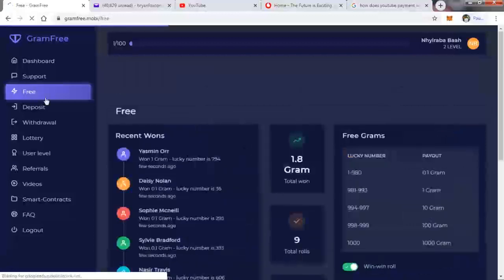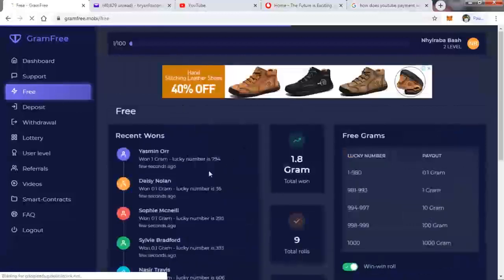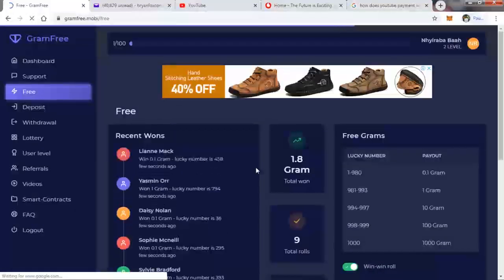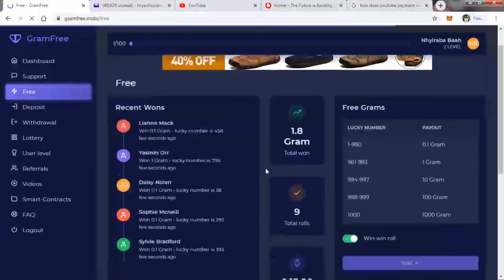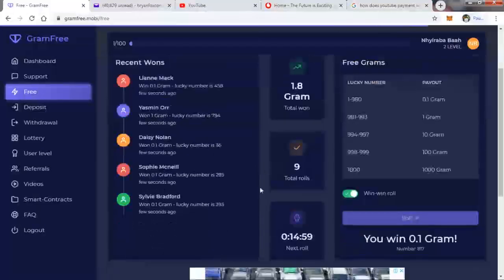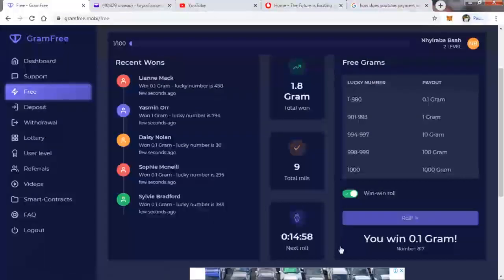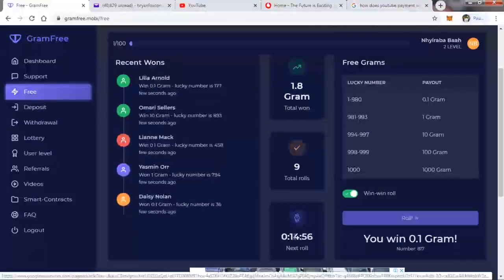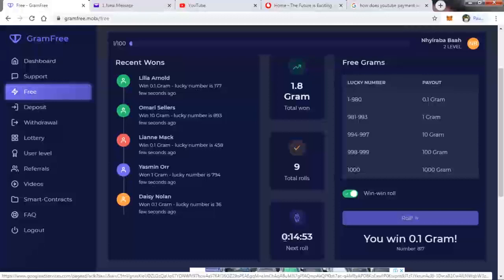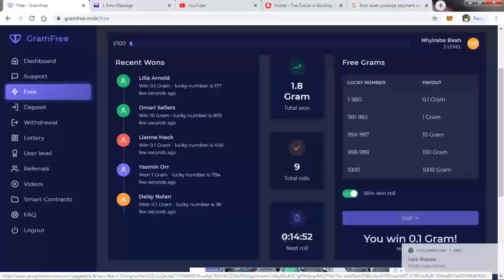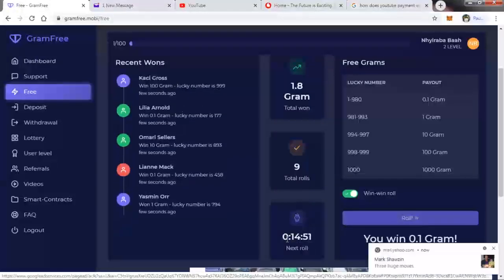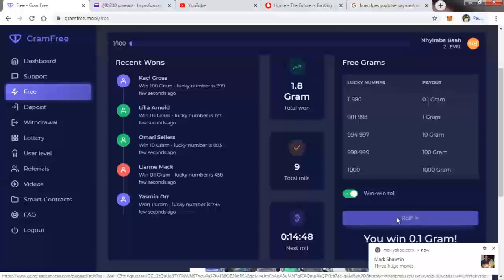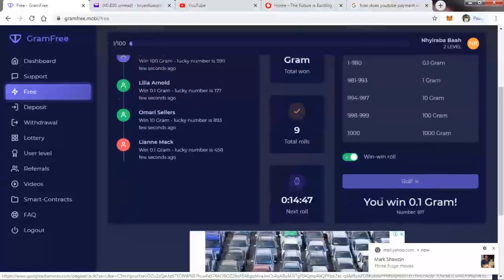Every hour, this is the timer here. You see I have 14 minutes 55 seconds to be able to roll. Every hour I'll be able to roll and then whatever comes up here is what you get, the number of grams you get.